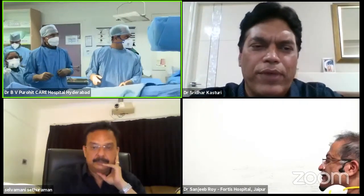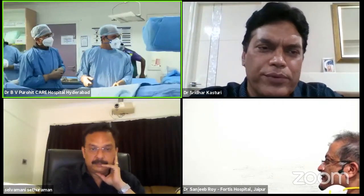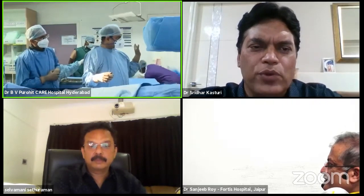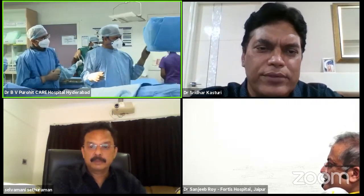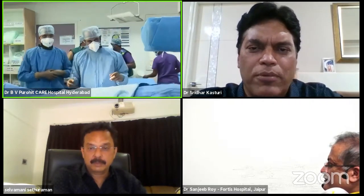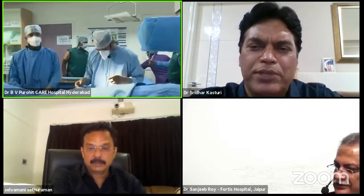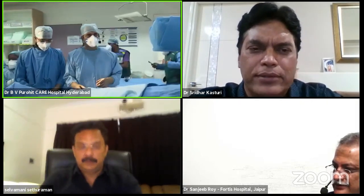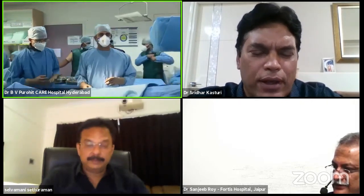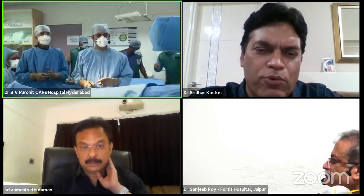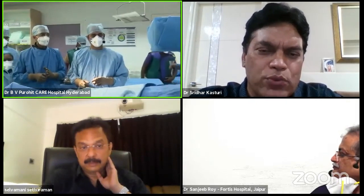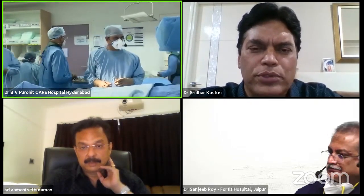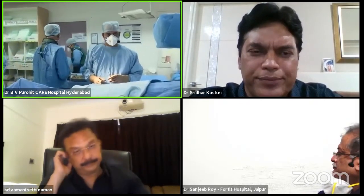Good evening, warm welcome to all of you. Today's agenda is OCT Life — a step-by-step educational program of OCT-guided PCI, from simple to complex. The intention of this program is to educate how to use OCT during PCI.